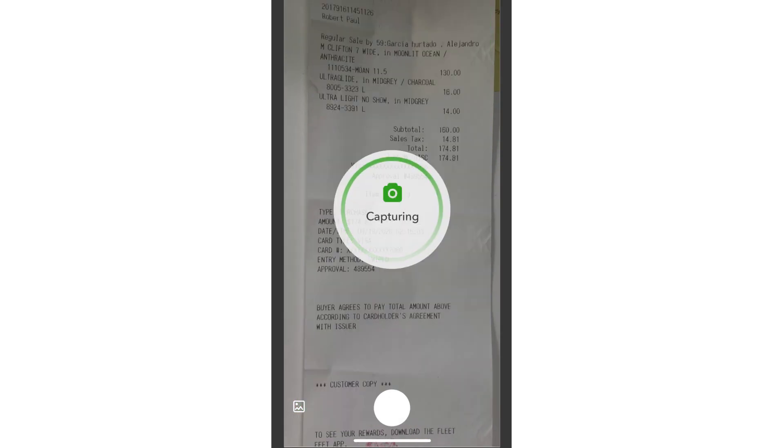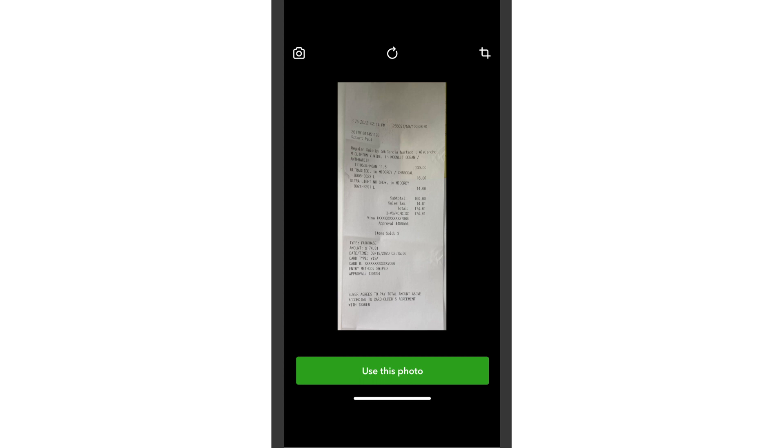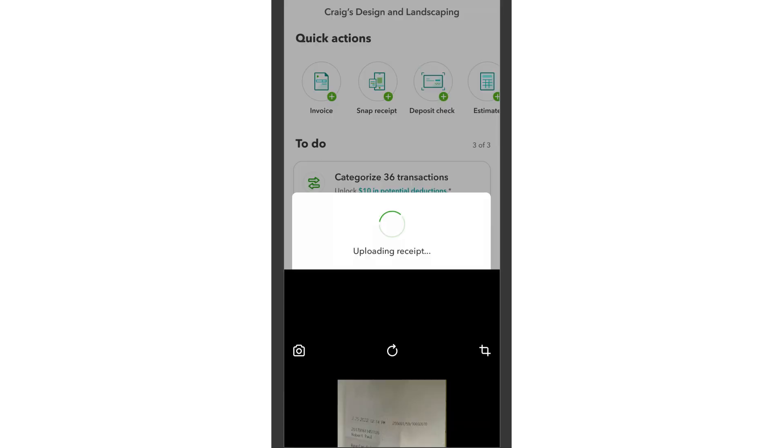If you have an Android device, you may be able to capture multiple images on this screen. You can rotate or crop the photo or take another photo if needed. When you're ready, select Use this photo.